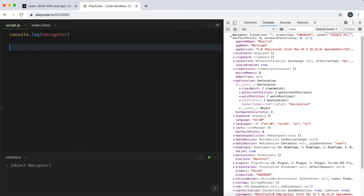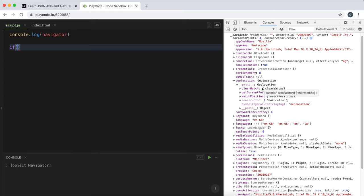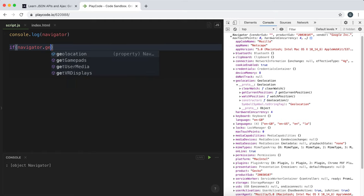So before we run this method, the first thing we need to do is make sure that this geolocation exists. If it doesn't exist, there'll be errors if we try to run this method. So what we can say is if navigator.geolocation.